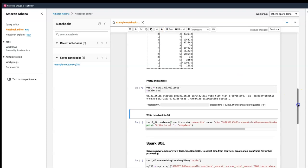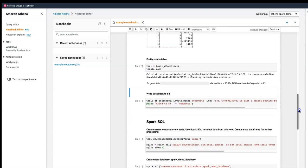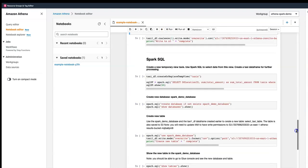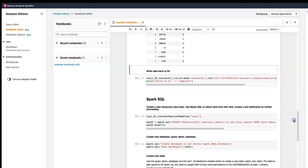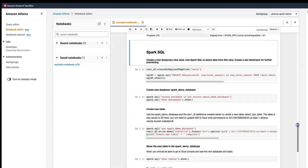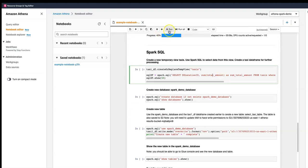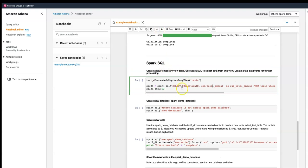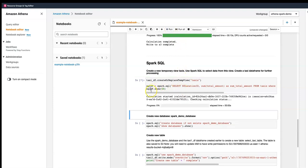That's running fine. Then we are writing back to S3 — using overwrite mode, so every time we write it overwrites the result set. Here is an example of using Spark SQL: we create a DataFrame and showcase the top 50 records.